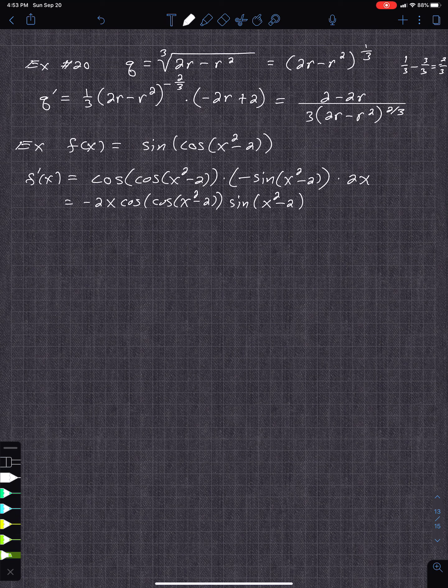So f prime equals negative 2x times cosine of cosine of x squared minus 2, times sine of x squared minus 2. In the long run, especially going into Calc 2 integral calculus, you'll go backwards from the derivative back to the original — working from this direction to the other direction. That's more interesting. Practice, practice, practice more of these derivatives.